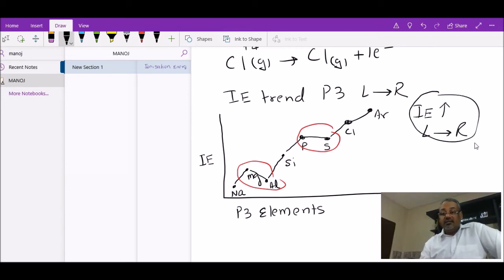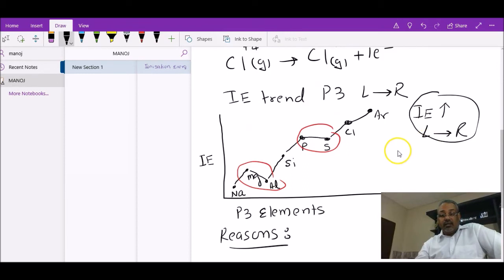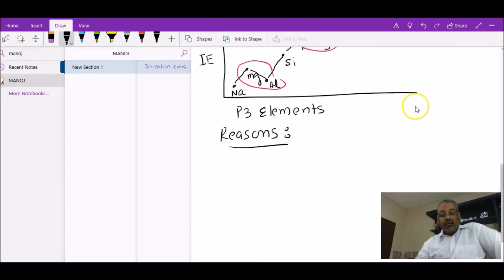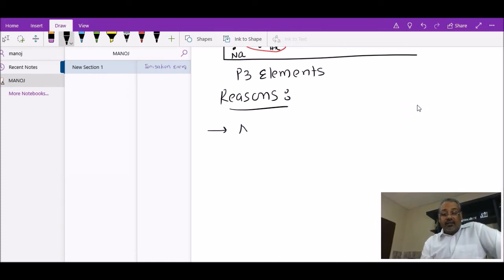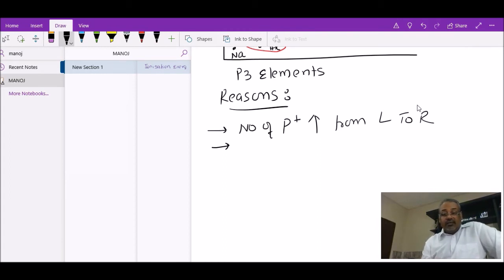To justify this general increase, we look at a few factors. First, the number of protons — which is the atomic number — is clearly increasing from left to right. As the number of protons increases, nuclear attraction increases, which causes an increase in ionization energy. Another factor is atomic size.